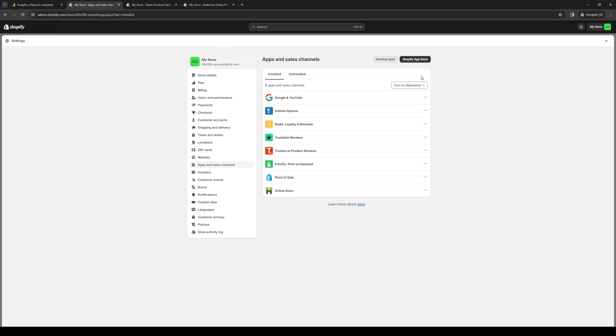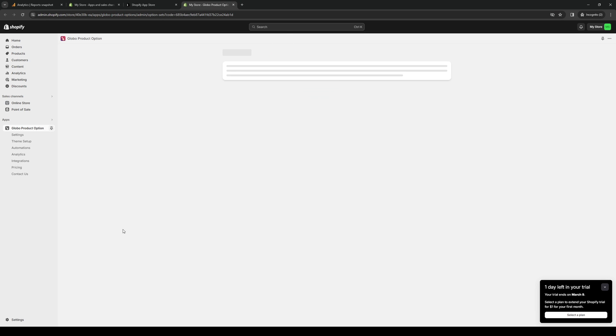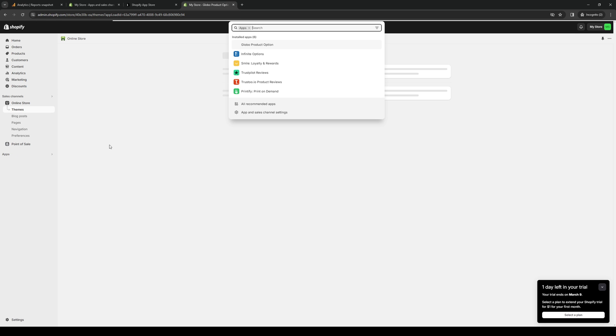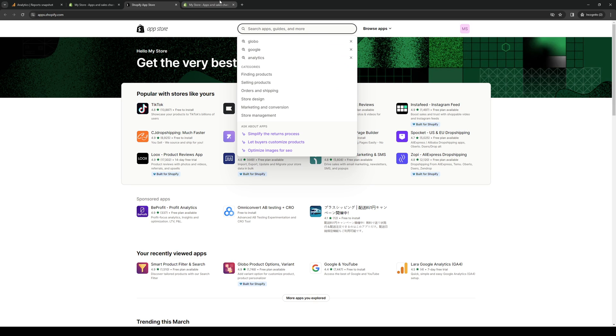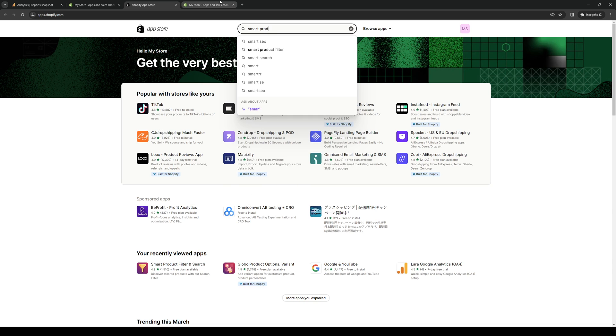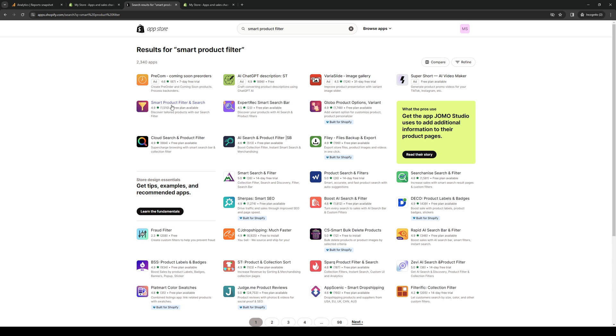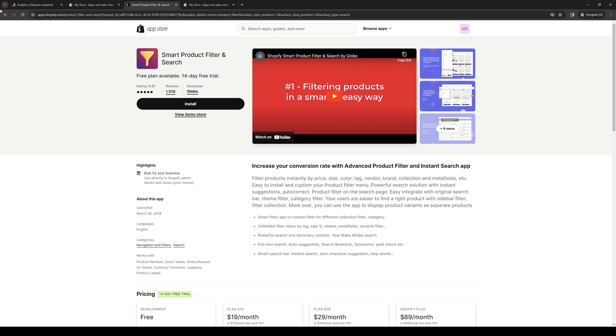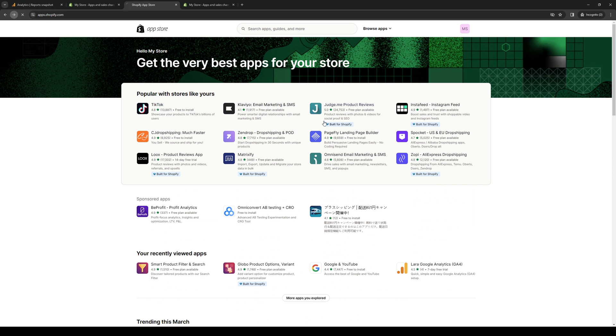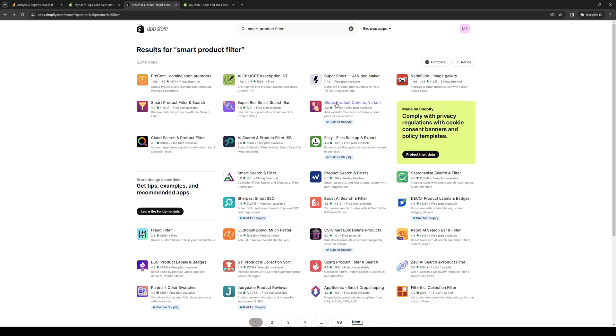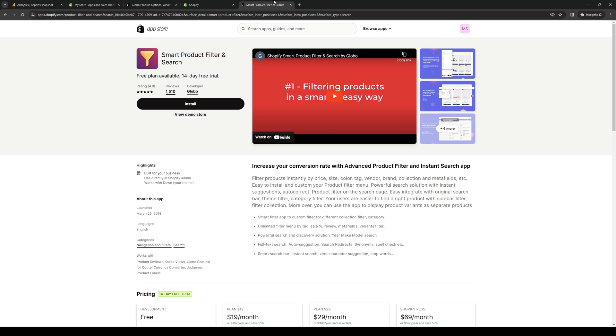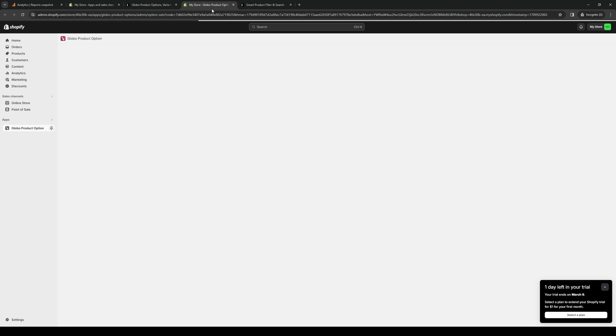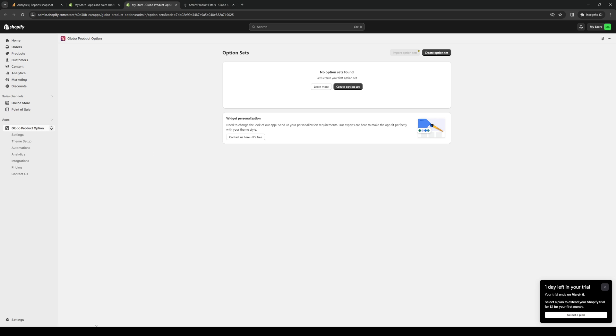I believe this is the wrong one. Let's do smart product filters. Okay, it's this one here, but I believe this is already built into the Globo app. Just double checking. Okay, so here we are. We can install as normal. And now you have both of them running for your Shopify.